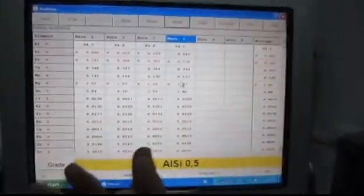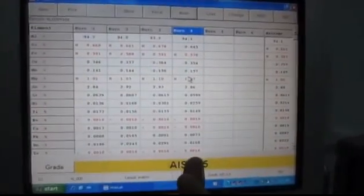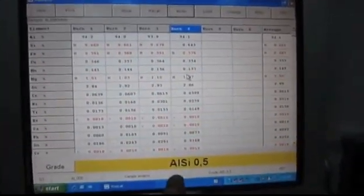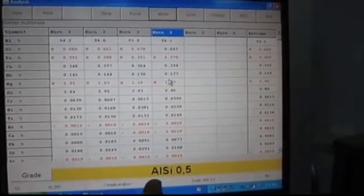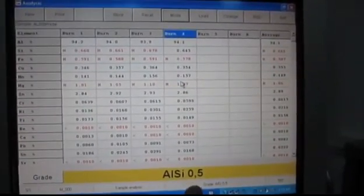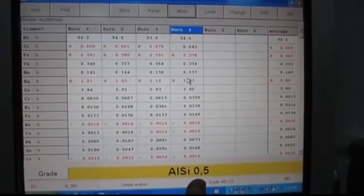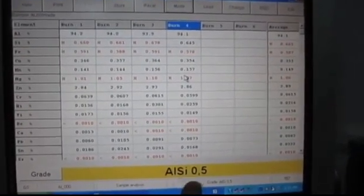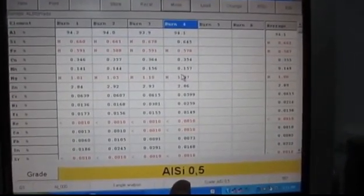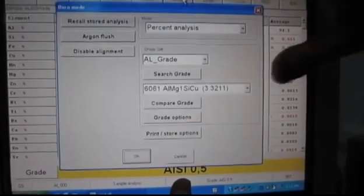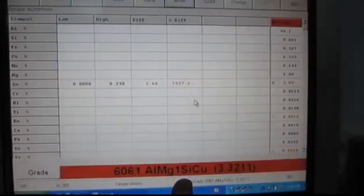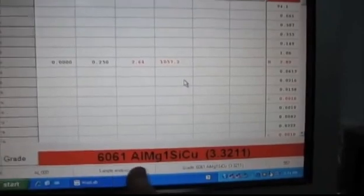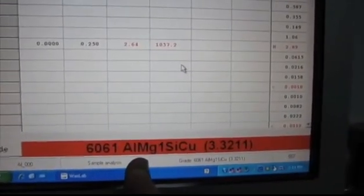We've already done three previous tests, this is the fourth test to get an average. The machine has analysed the metal and it believes it is ALSI 0.5 when it should actually be 6061. So we're actually going to compare it to the 6061 database. Now down the bottom here you've got 6061 in red.